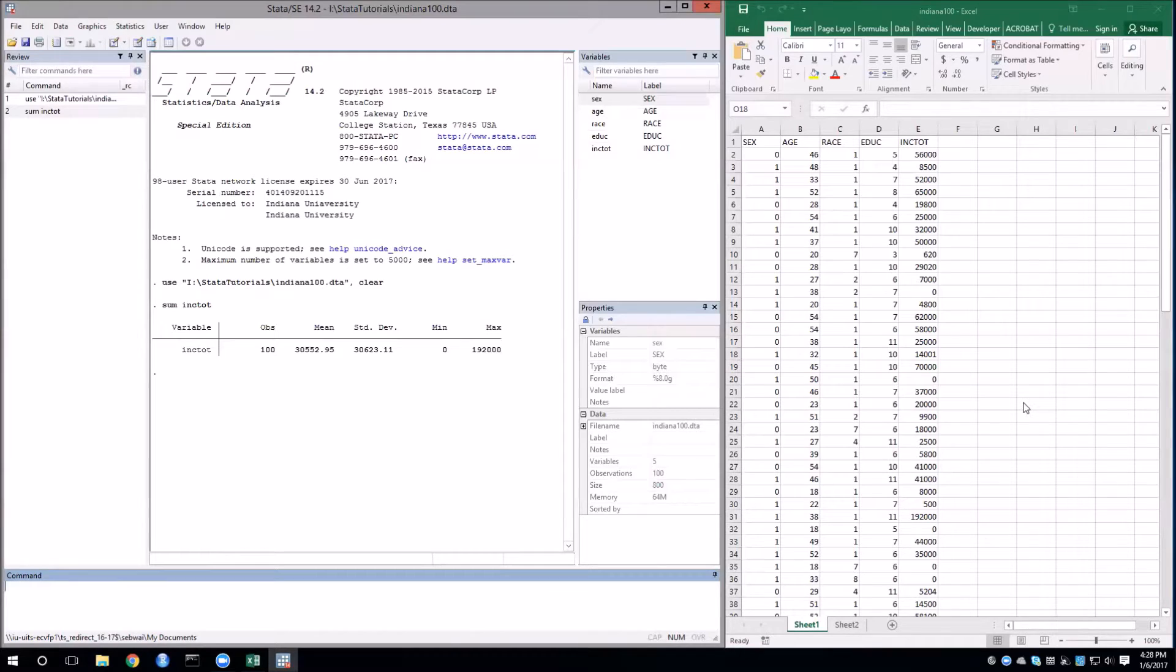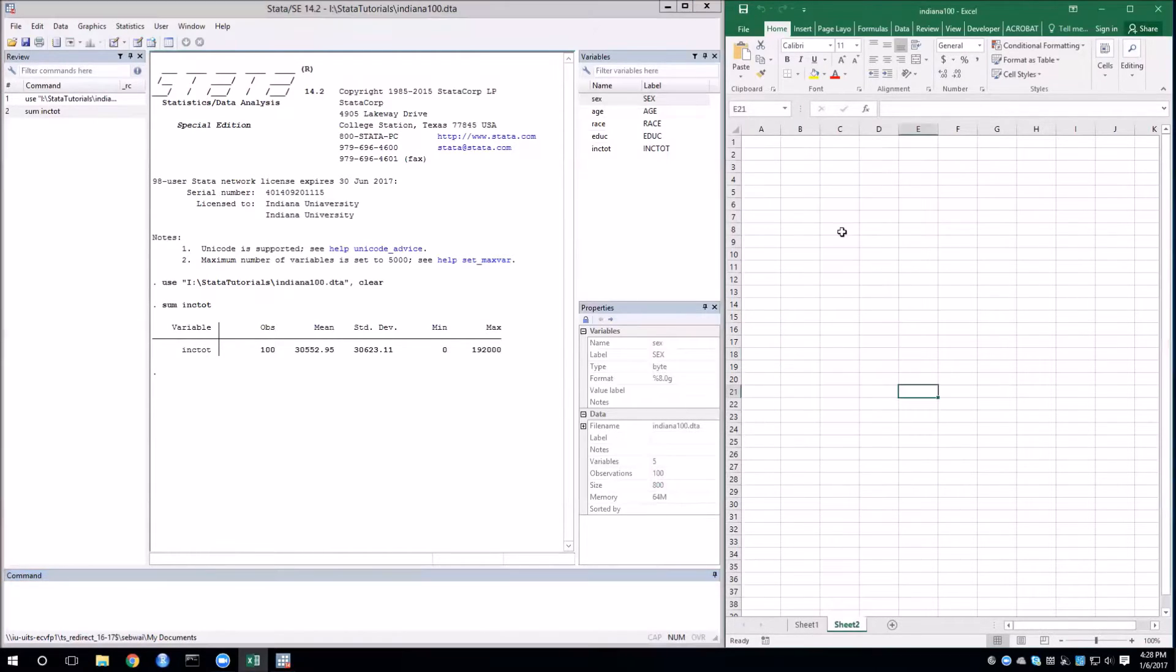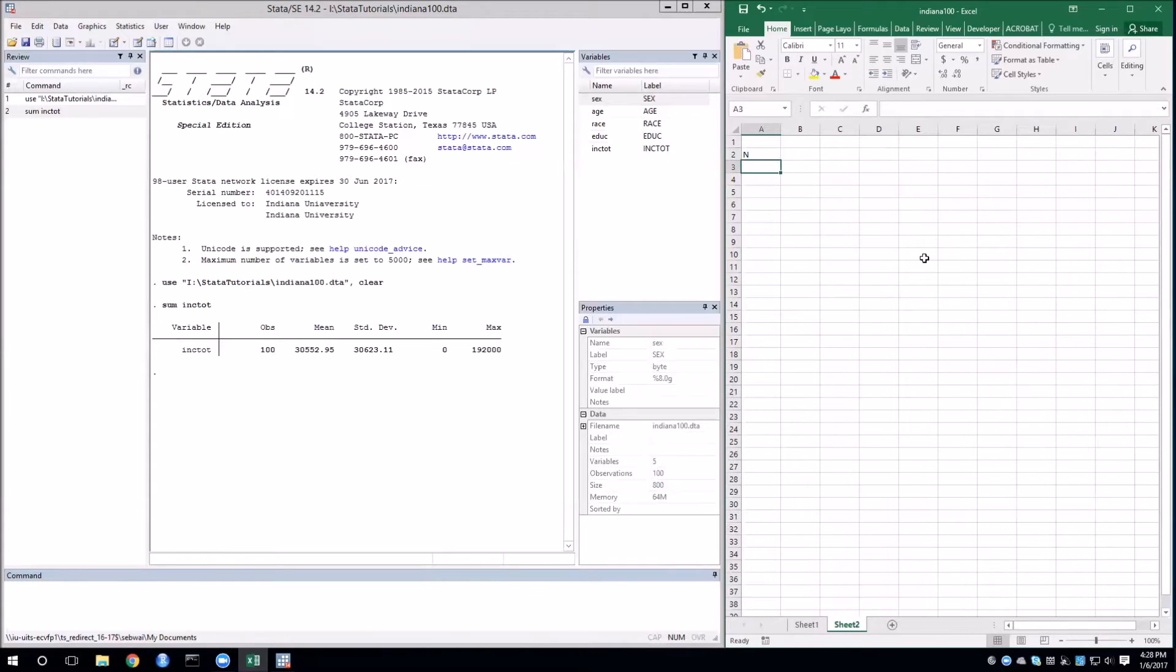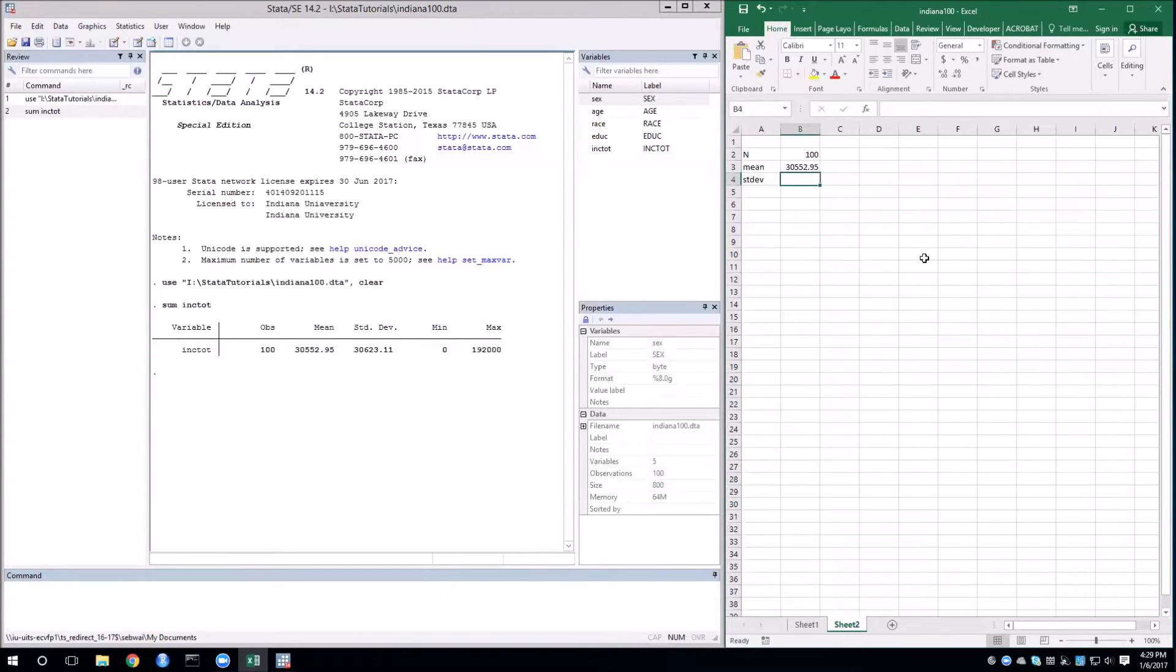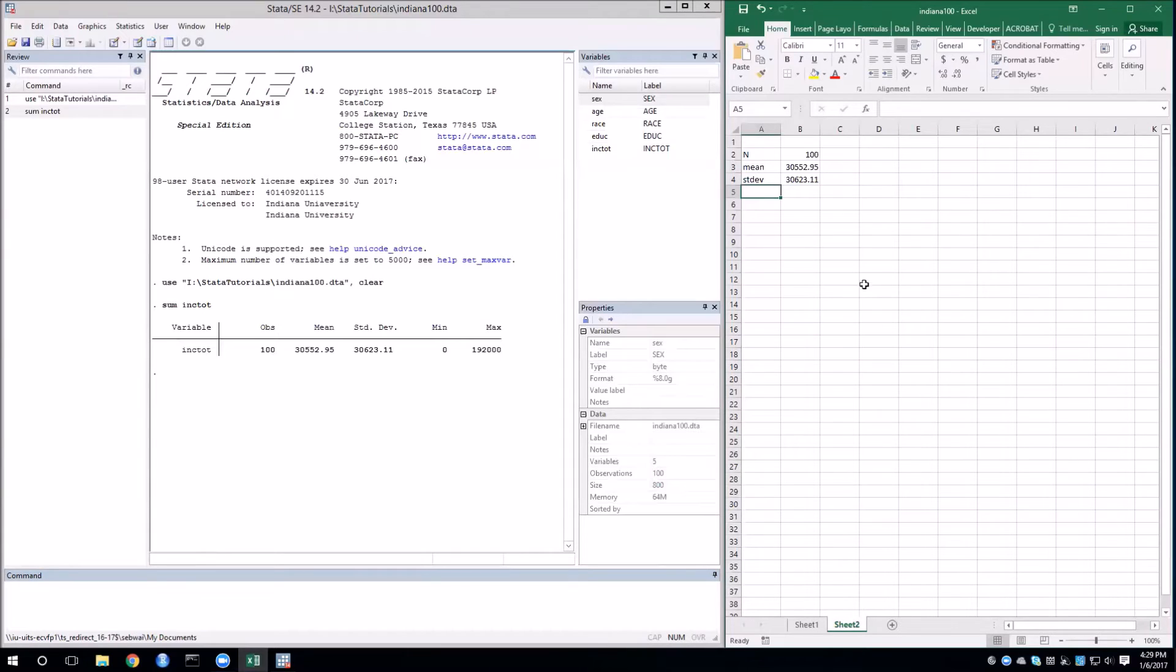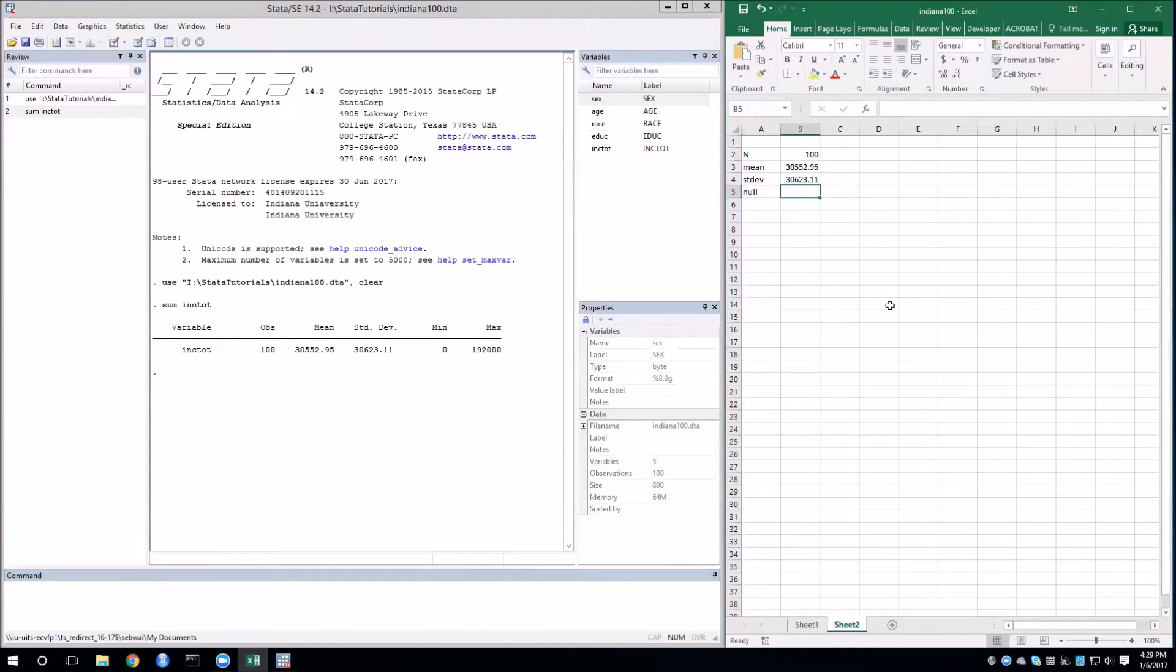I'll hop over to Excel and use these pieces of information to calculate our t-statistic. I'll go to sheet 2 and type in our number of observations, mean, standard deviation, and copy these in from Stata. Of course I also need to know what our null hypothesis is. So let's say that my null is that the mean of income is 35,000.